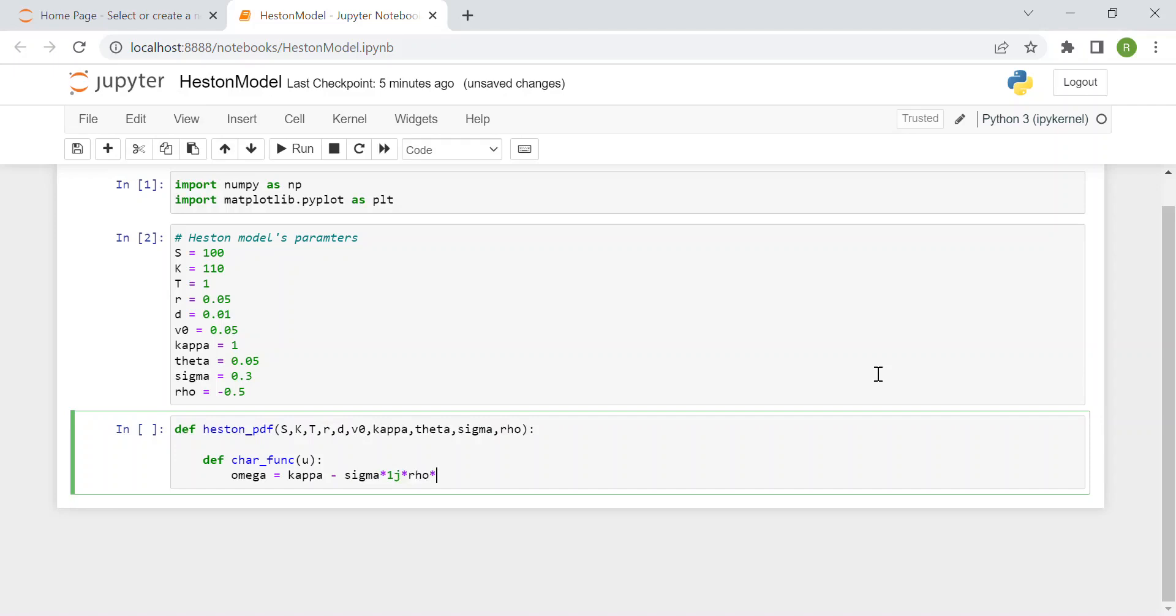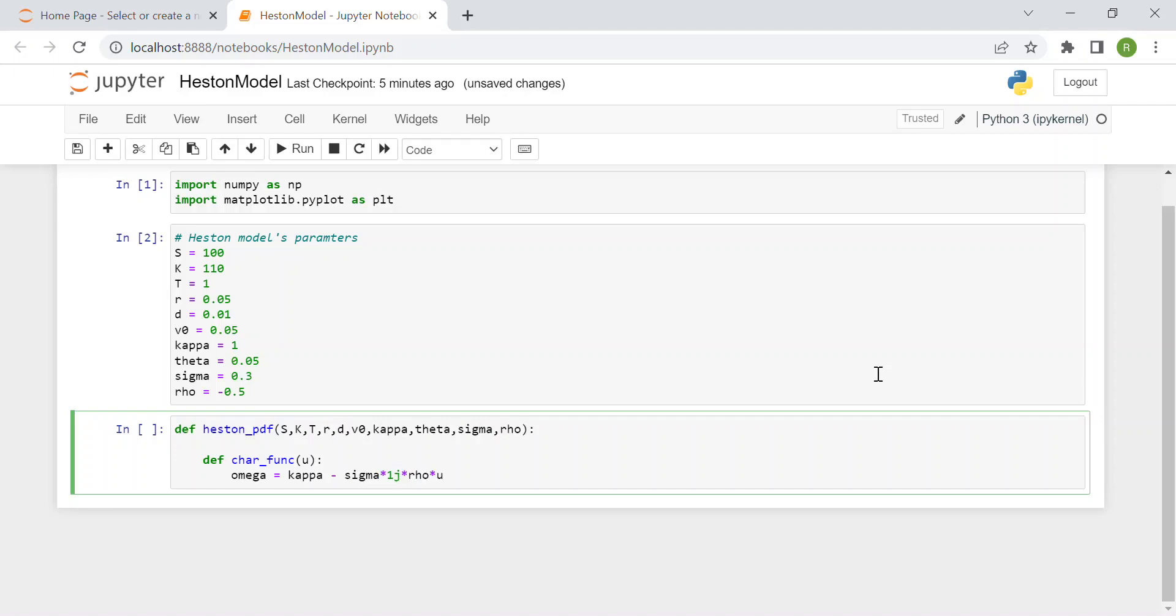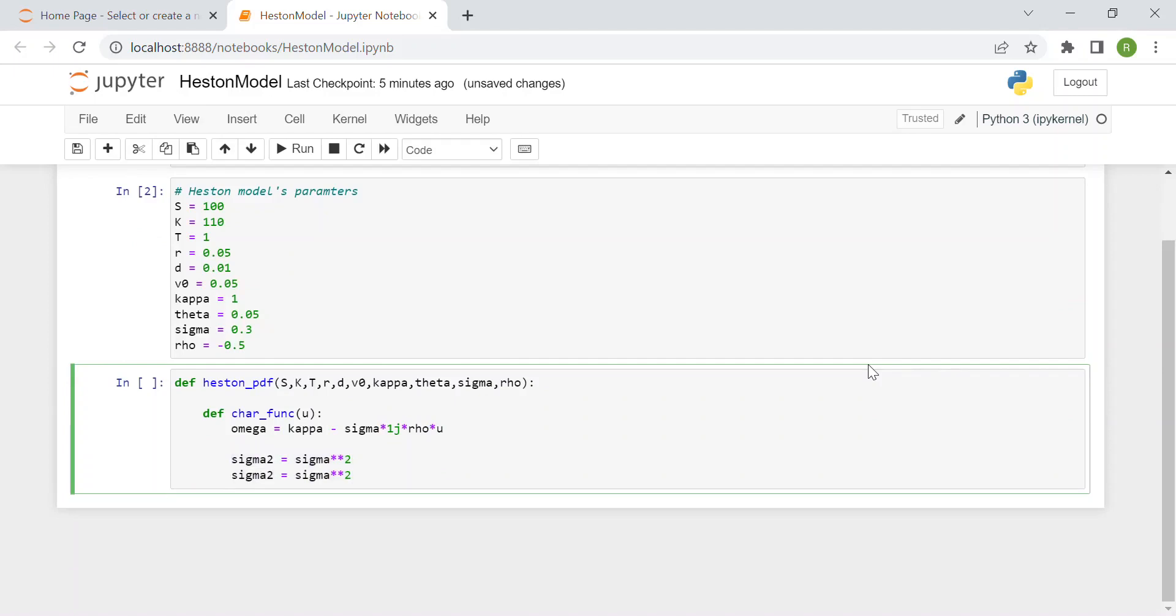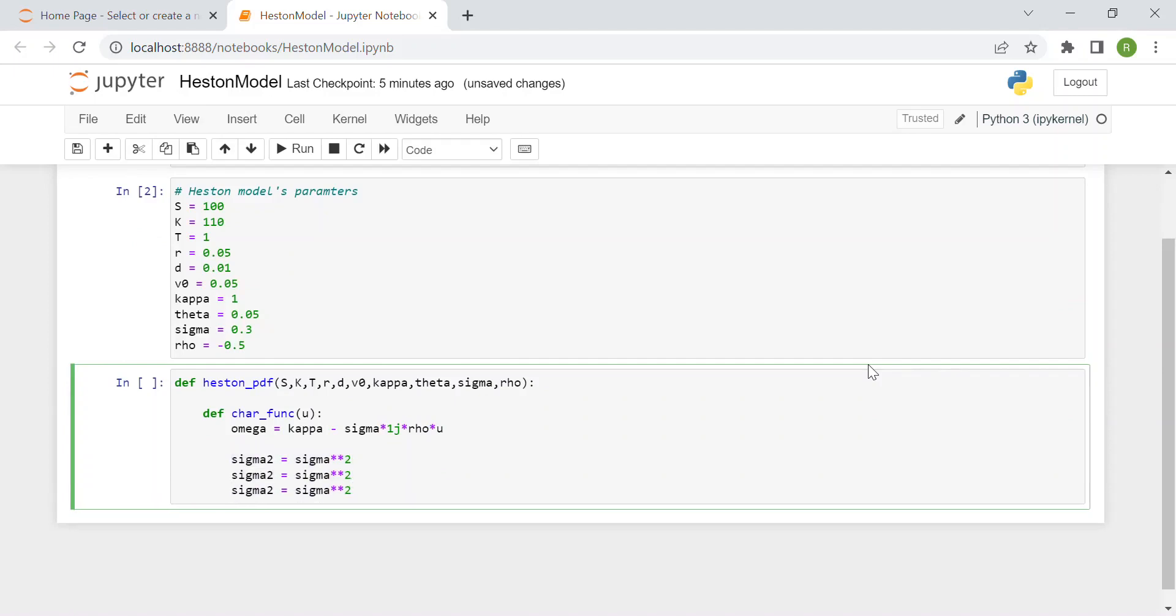Then we create variables to avoid repetition: sigma squared, theta squared, omega squared, and u squared. I'll copy and paste these.